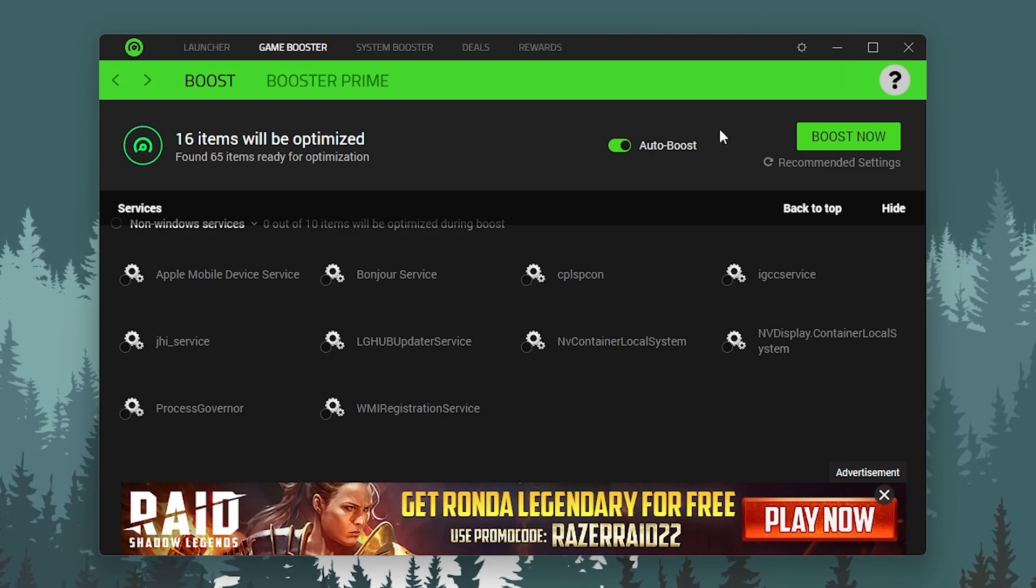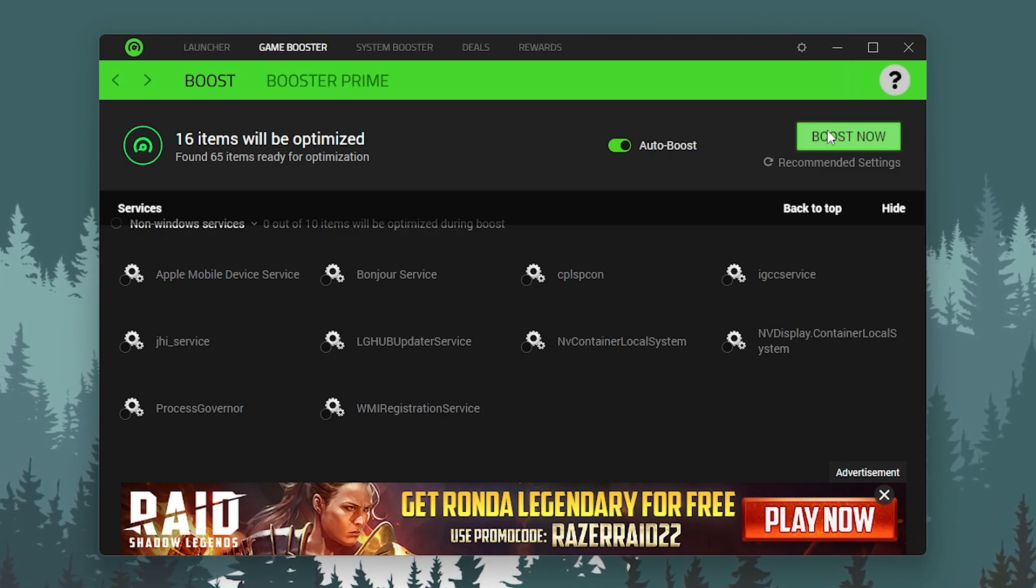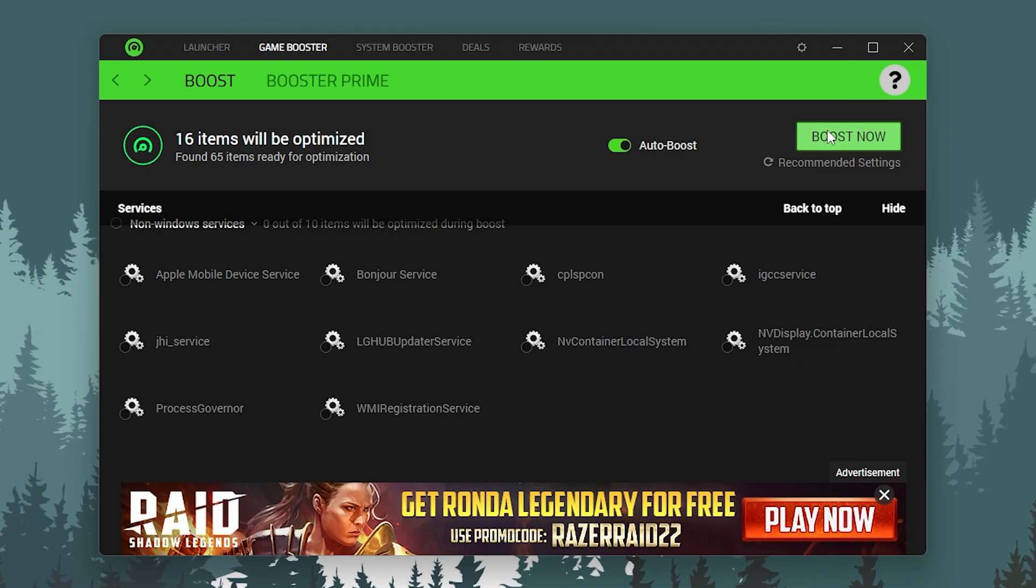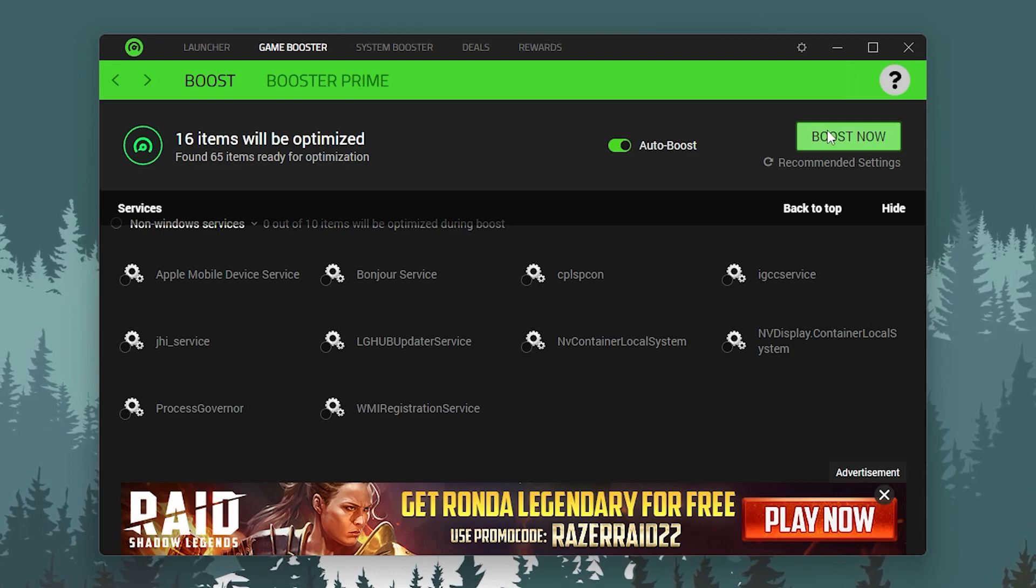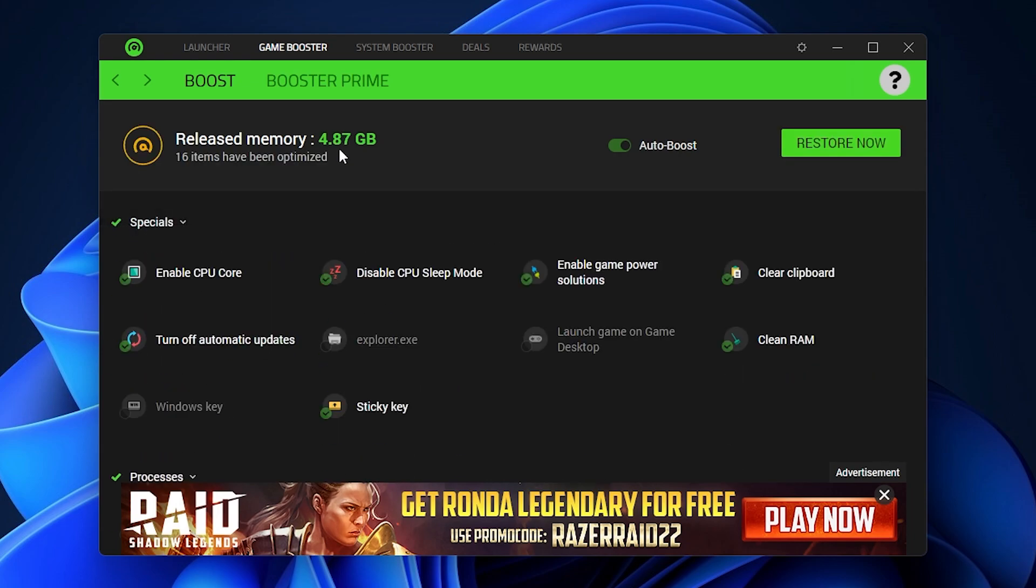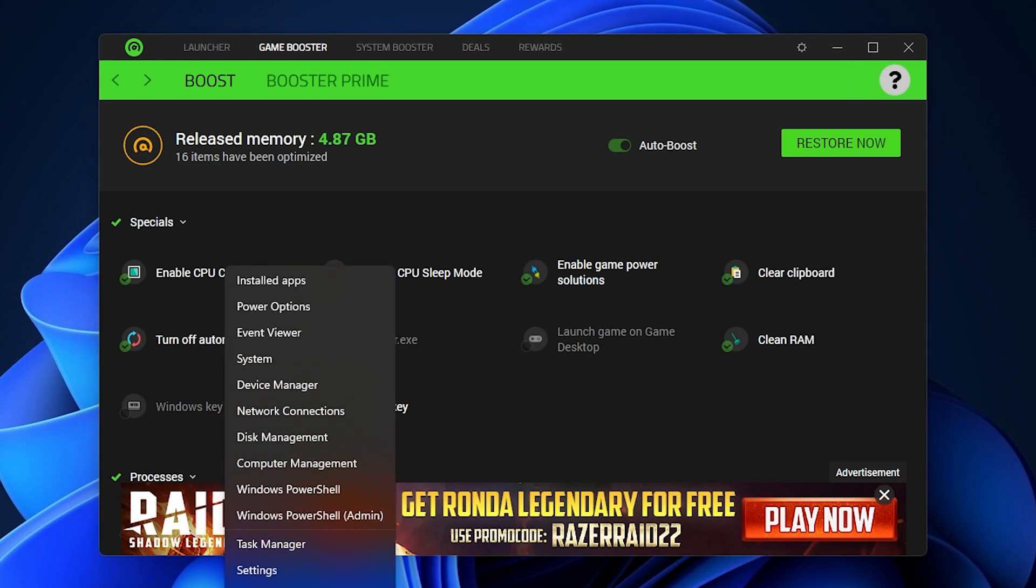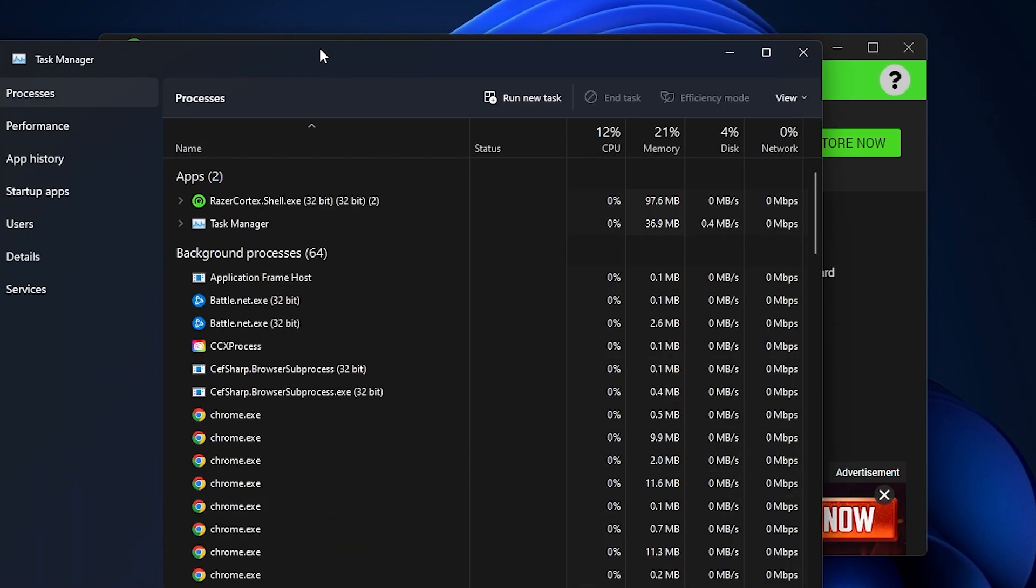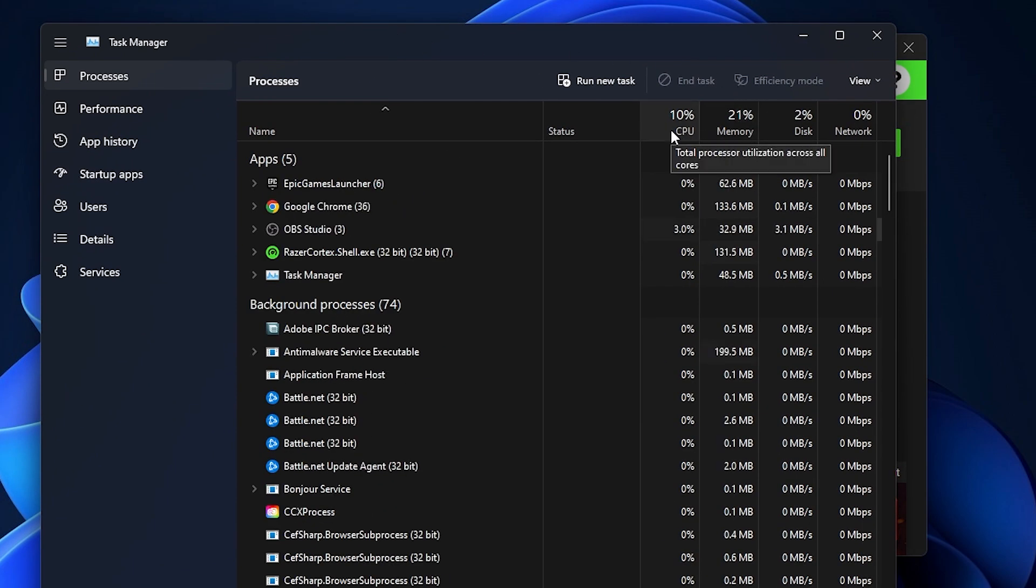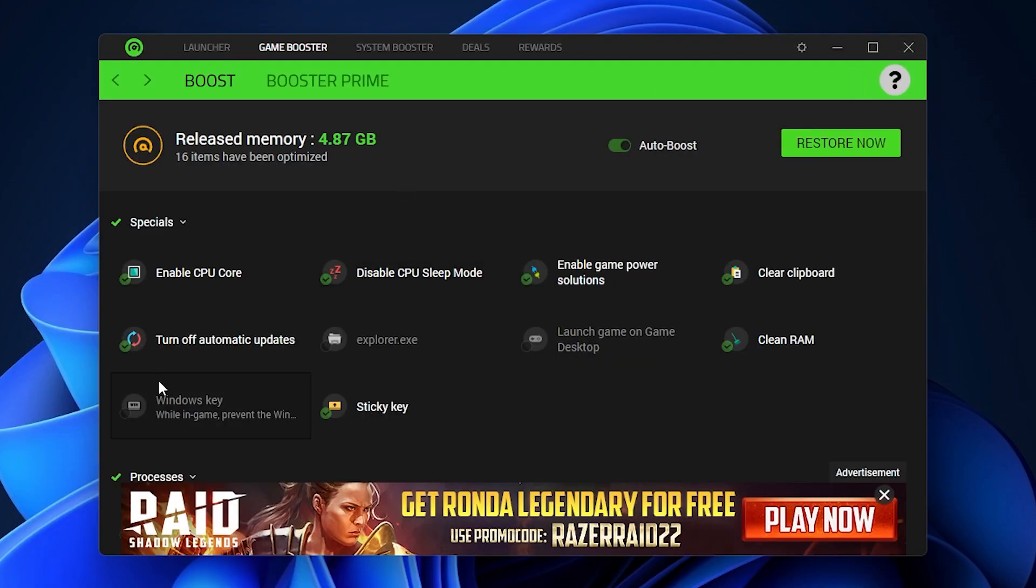Once you're done, simply click on the Boost Now option, and it will stop all these applications running in your background and improve your PC performance. Click on the Boost Now option and it will close all those applications. You can check it out here: around 2GB, 3GB, 4GB, and around 5GB of RAM is now saved. Now our PC is running in the best condition. If I just open up the Task Manager and show you, here you can check out my CPU is running on 8, 7, 6 percent only. Before that, it was running on 20, 30 percent and a lot of resources were being used in my background. Simply follow the settings.